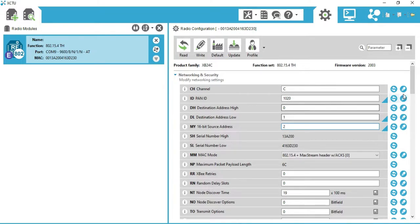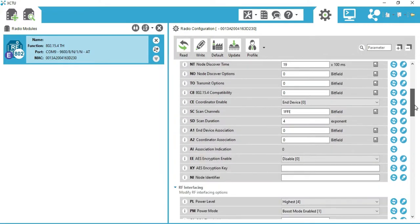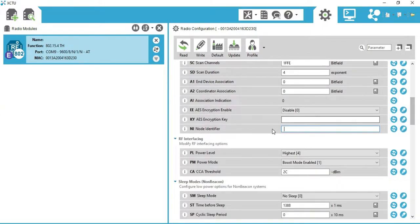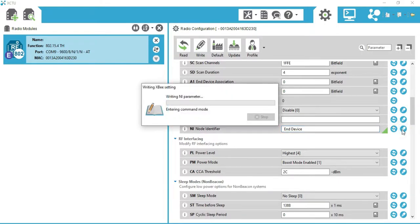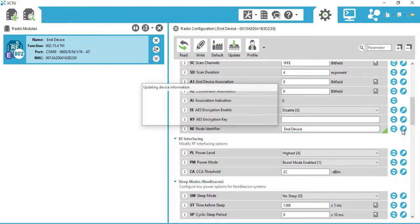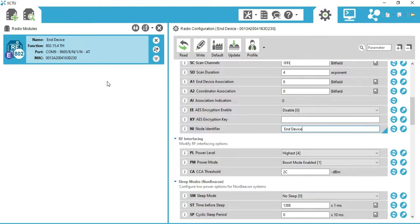Now scroll below. You will get 'CE Coordinator Enable' — it must be set to End Device, as it is already set. Below that, there is NI (Node Identifier). Write 'End Device' here. Once we click the Write button, you can see that the XBee radio name is set to End Device.